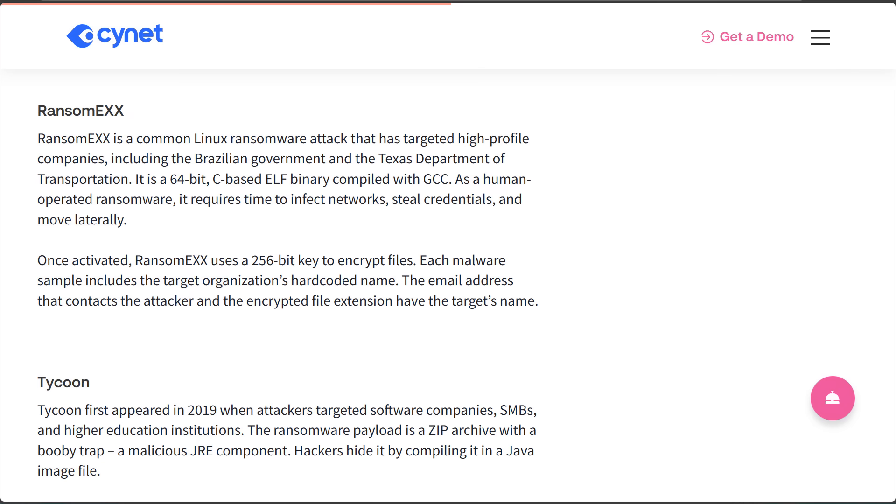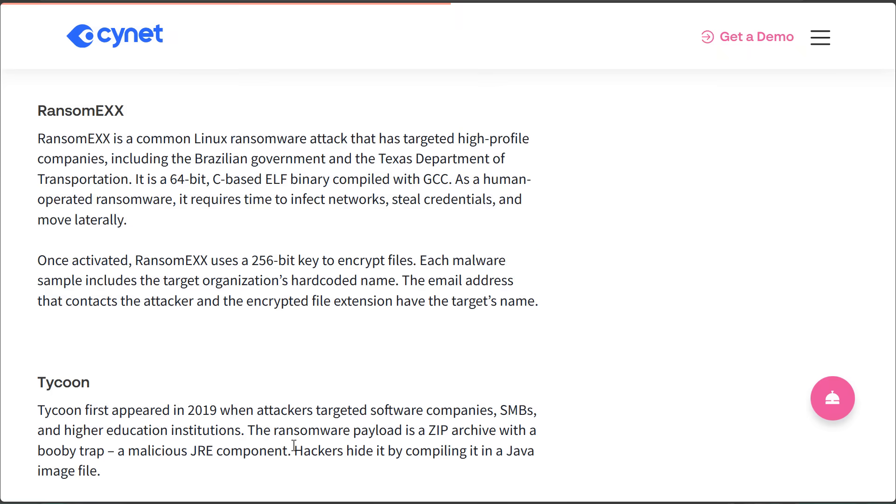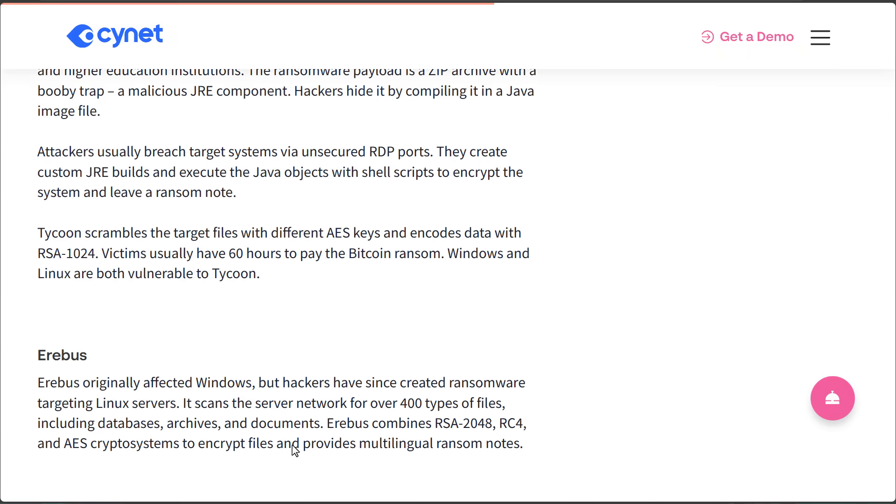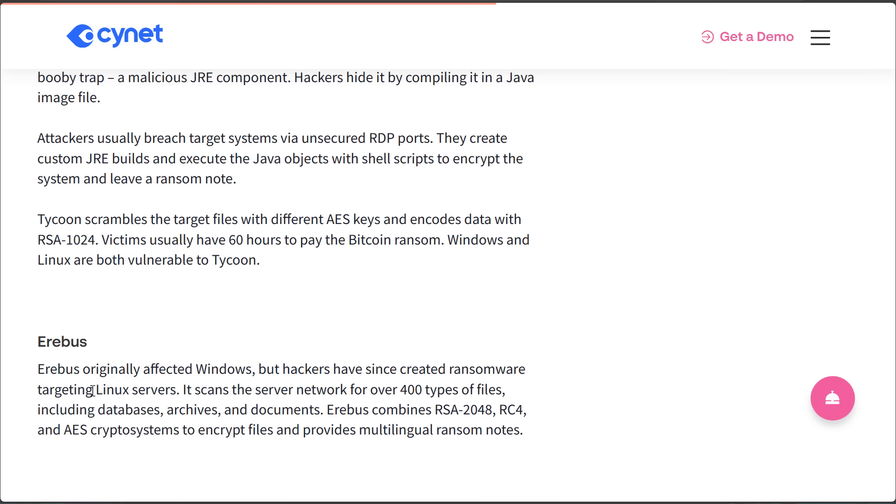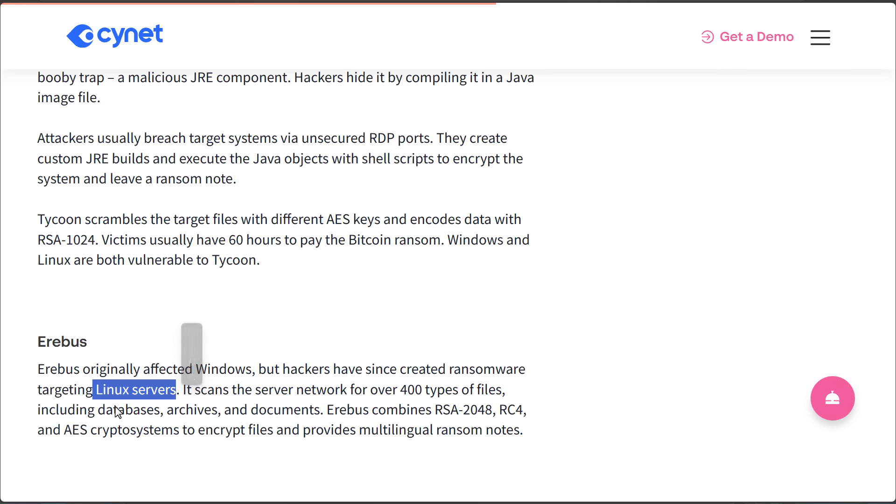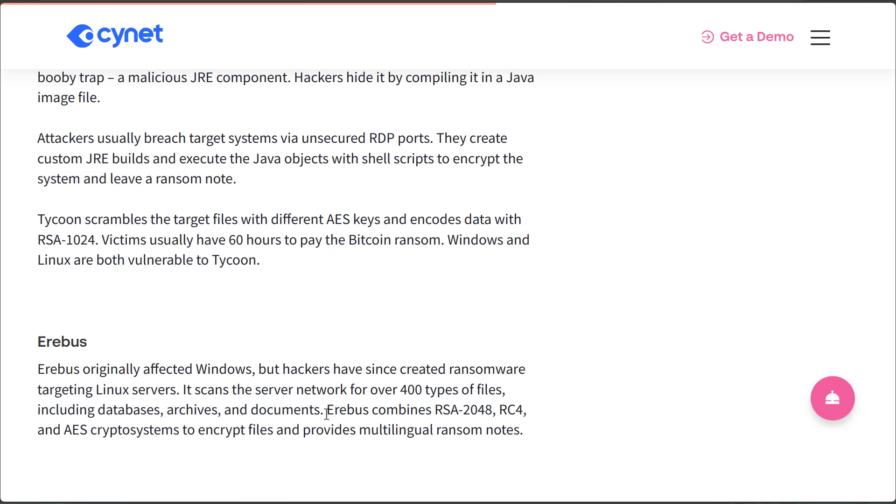Tycoon, another popular malware that hits multiple platforms. It has a Java component. Erebus, also malware that's very popular on Linux. Started with Windows, but since then attacked a lot of Linux servers. And it scans the networks for over 400 types of files, including databases, archives, and documents. So if you have a file server, you have large databases, the ransomware would basically make all of that inoperable. Just encrypt everything and then your server, your databases, everything's gone. Provides ransom notes in multiple languages. So they target different countries.